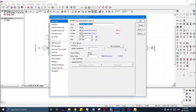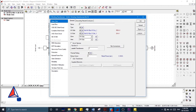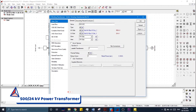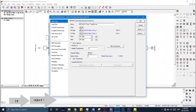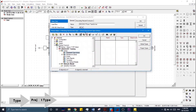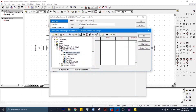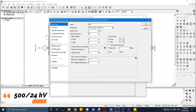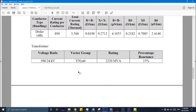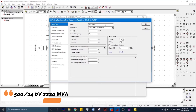In order to enter parameters for the transformer, we double-click on it and rename it as 500/24 kV Power Transformer. To enter the project type, we go to Type, define a new project type, and enter the parameters. This is a 500/24 kV transformer with a rating of 2220 MVA.